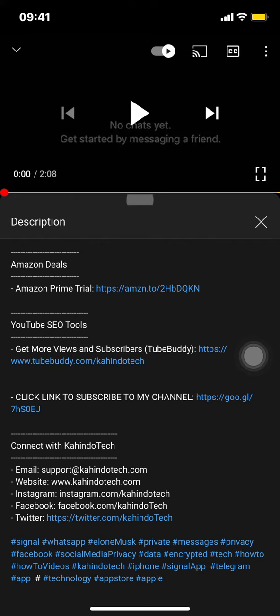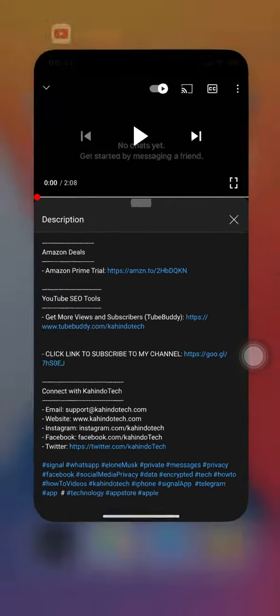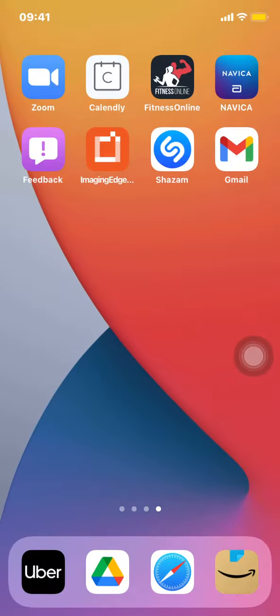Now let's get back to the video. Like I said, I'll show you how to turn off automatic check-in on Amazon. We'll start by opening up your Amazon app.